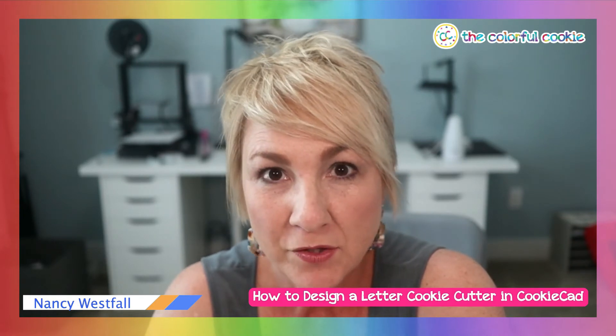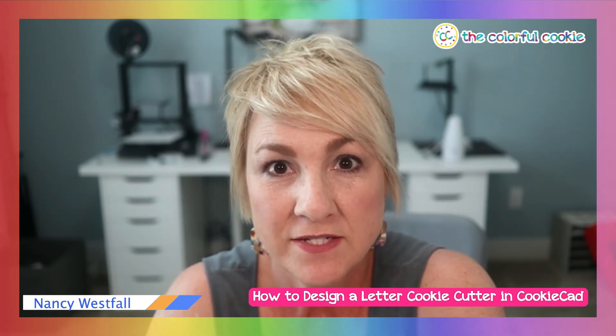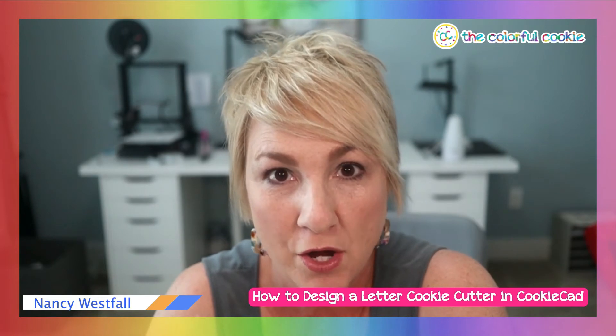We have an awesome time learning to design, it's lots of fun, so check it out at thecolorfulcookie.com.